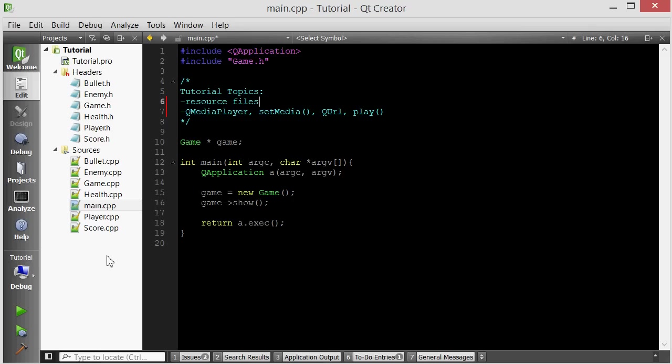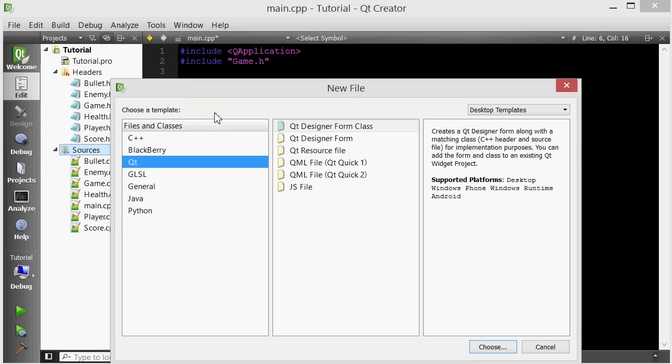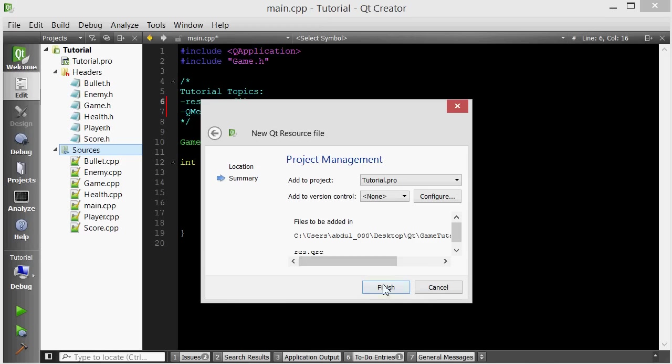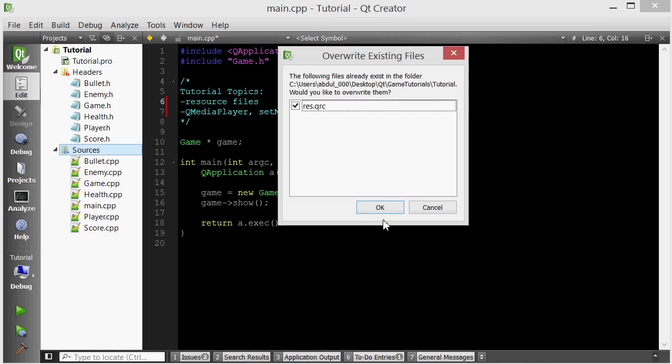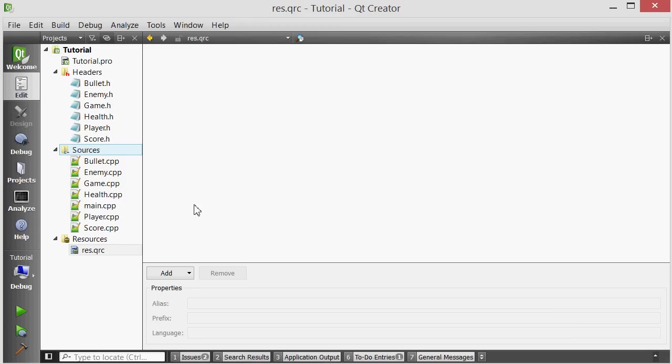So to create a resource file just right click, add new, click QT and then QT resource file. I'm just going to call my resource file RES, doesn't really matter and just click finish. Now inside your resource file you can have folders and they call folders prefixes but they're the same thing.